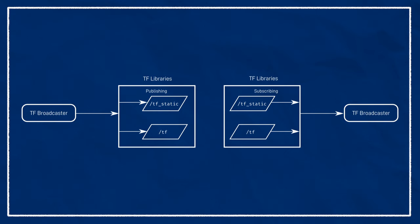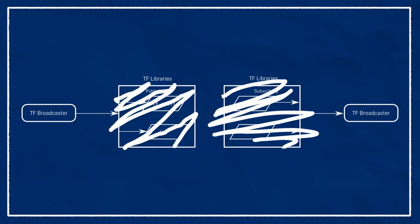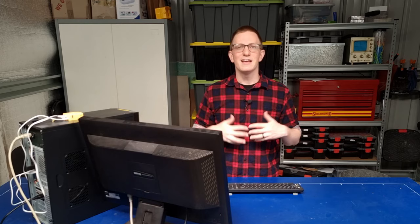Underneath, the TF2 libraries are still using topics and messages to handle all this communication. But because we don't actually publish directly to the topic ourselves, or even think about that stuff, instead of calling it publishing and subscribing, we call it broadcasting and listening.